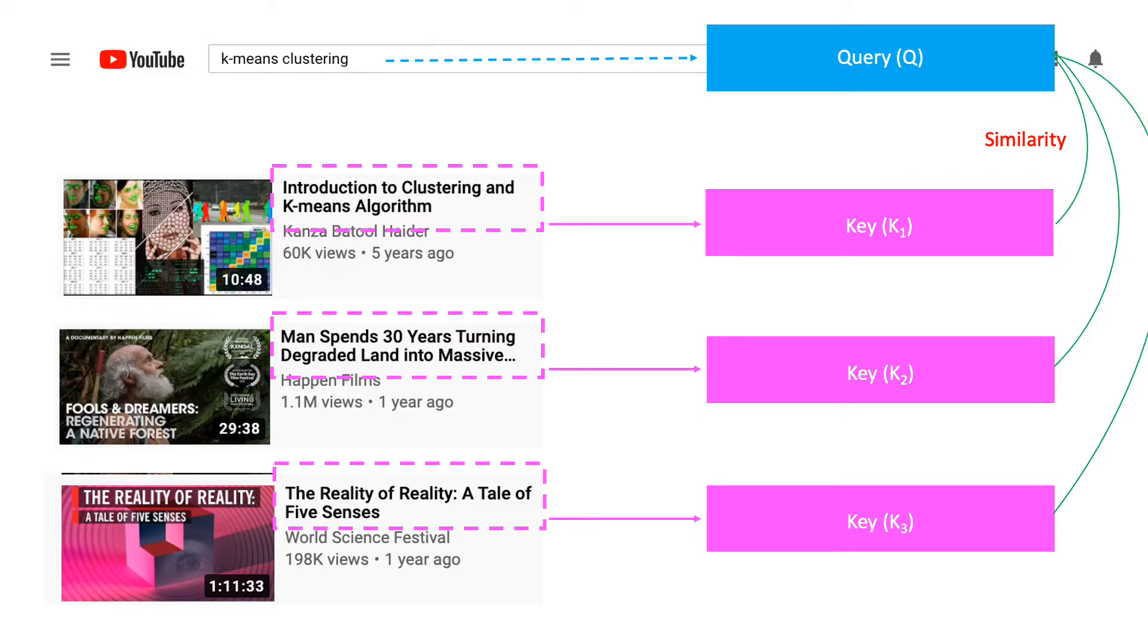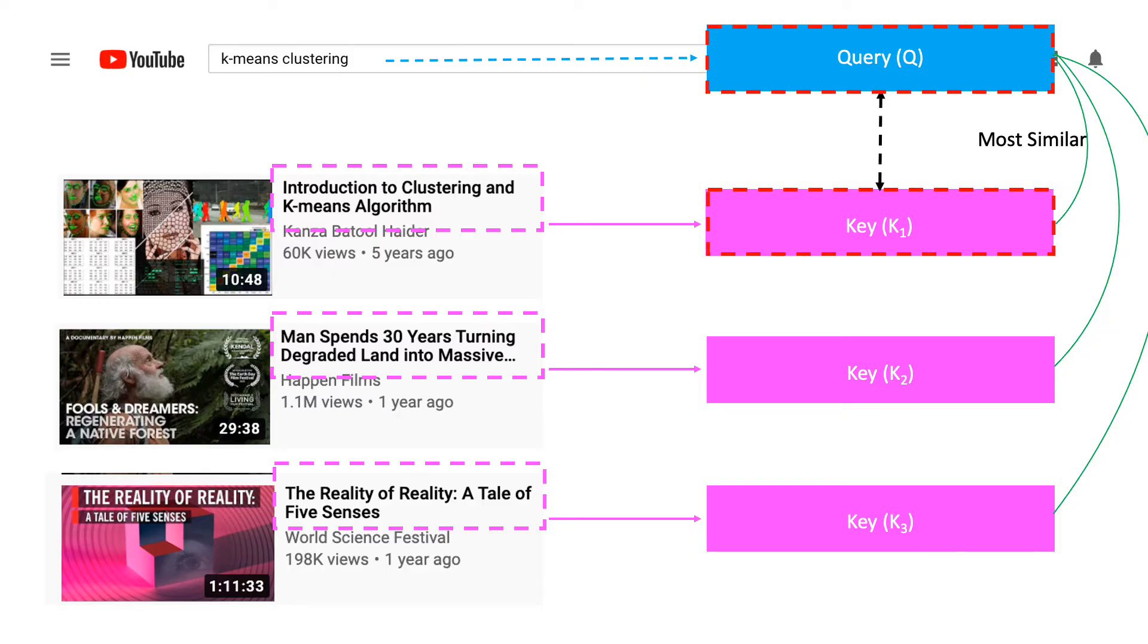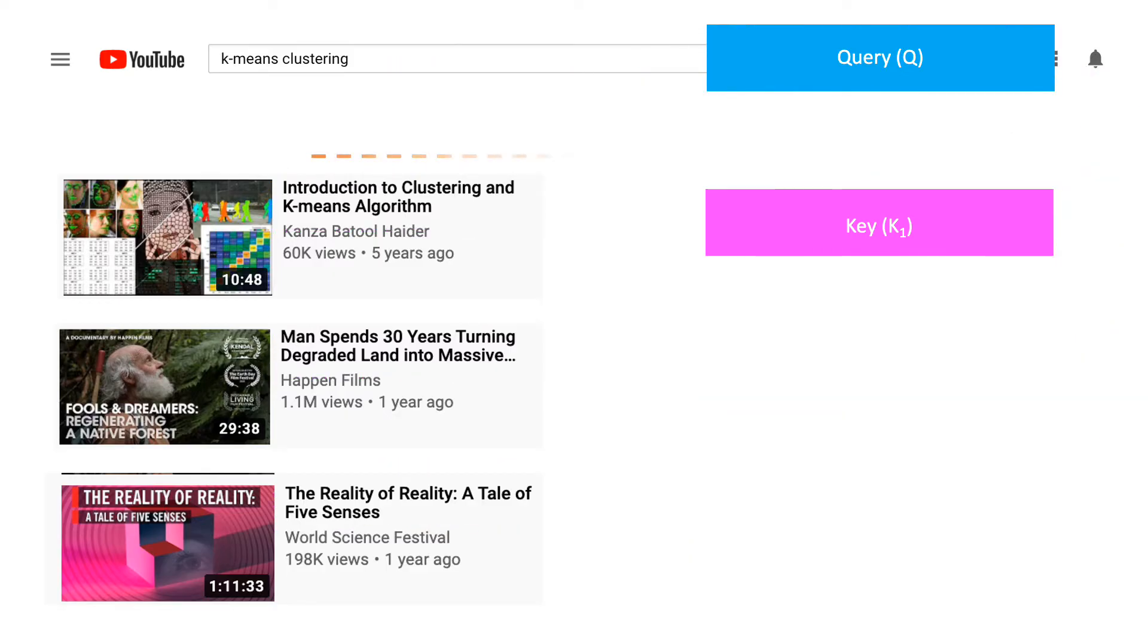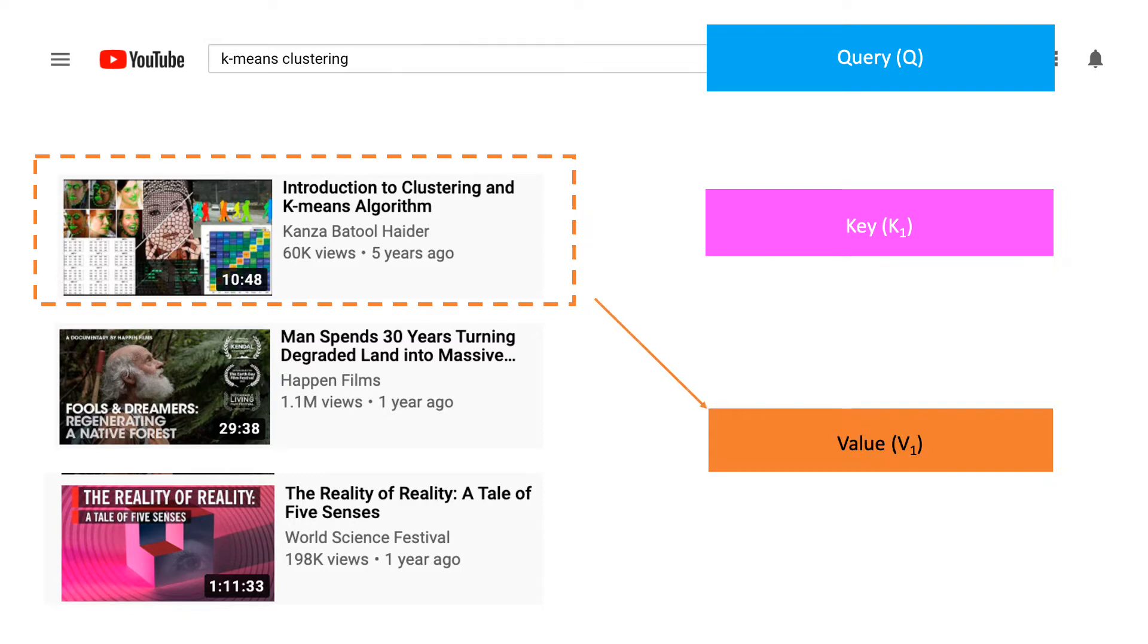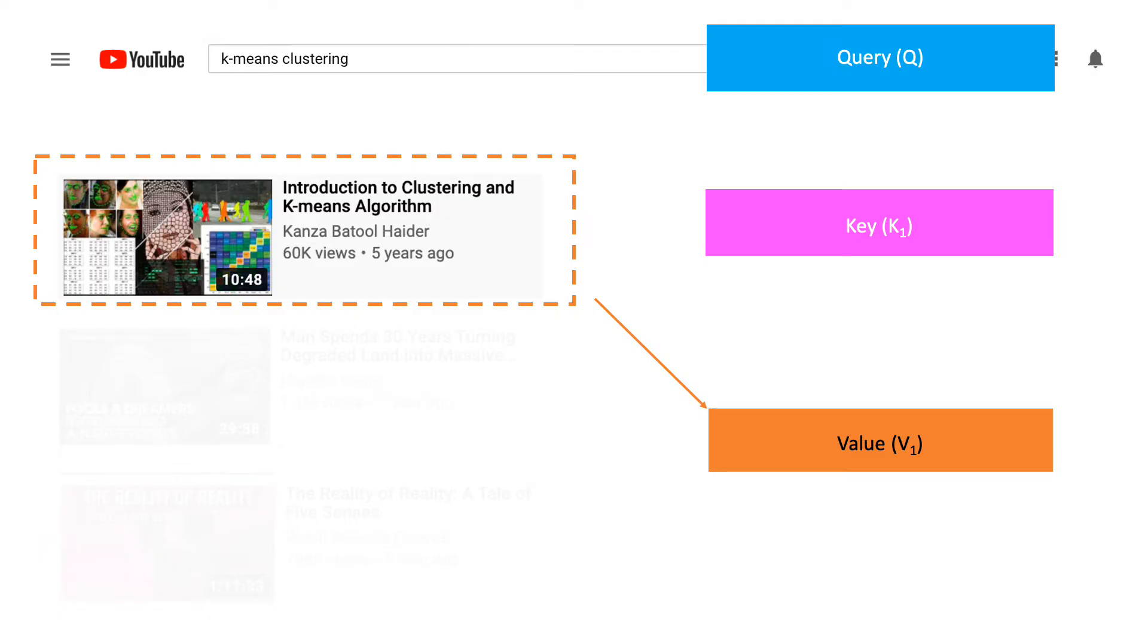it will have to compute some sort of similarity between your query and the corresponding keys. Once the most similar key has been found, it returns the video affiliated with that key. We will call the contents of a video its value. Notice how similarity can be thought of as a proxy to attention.